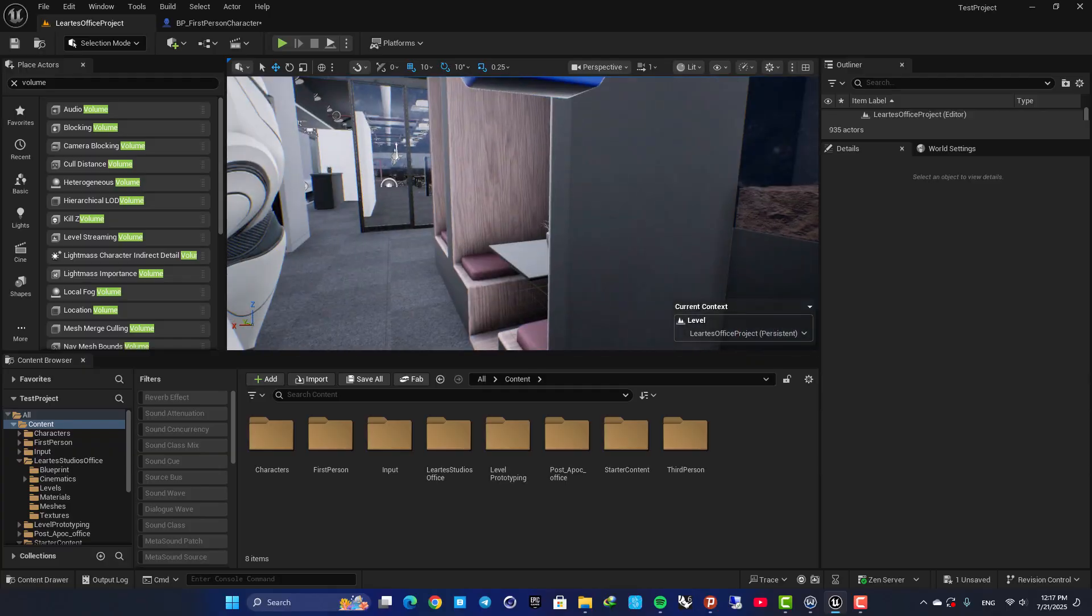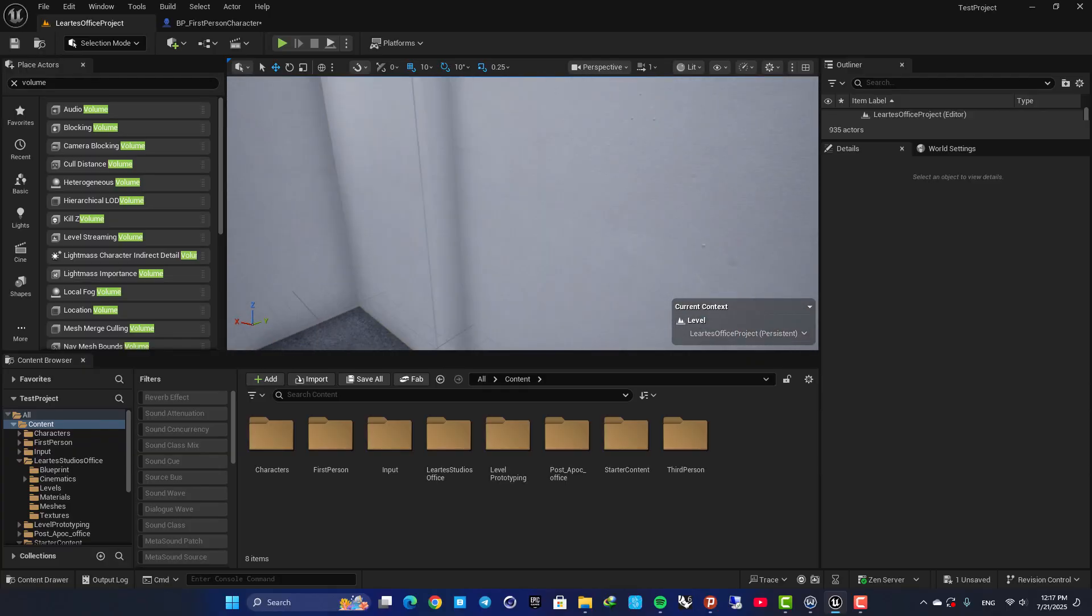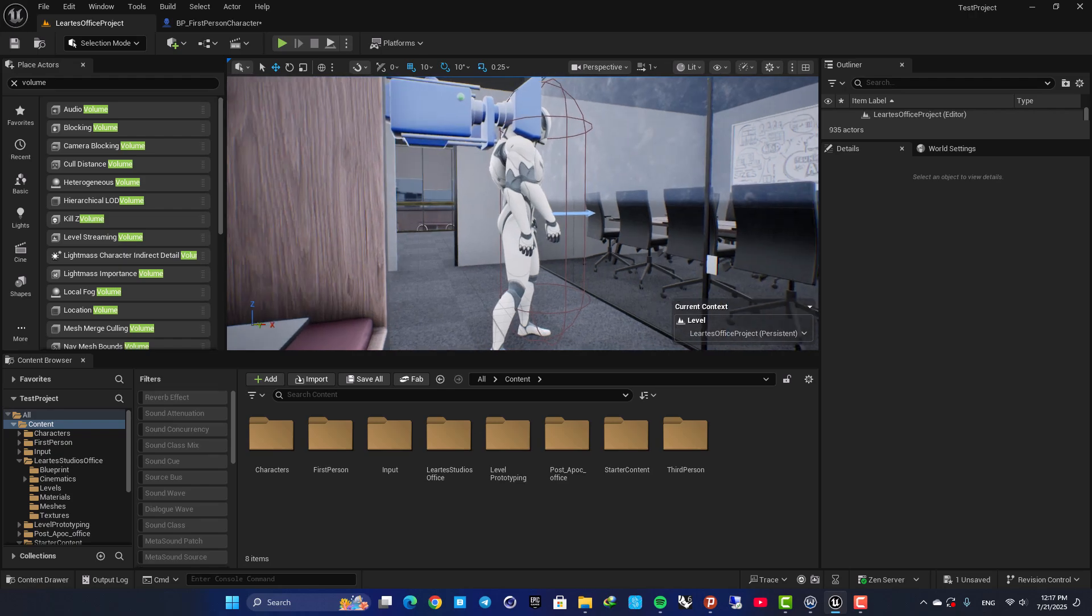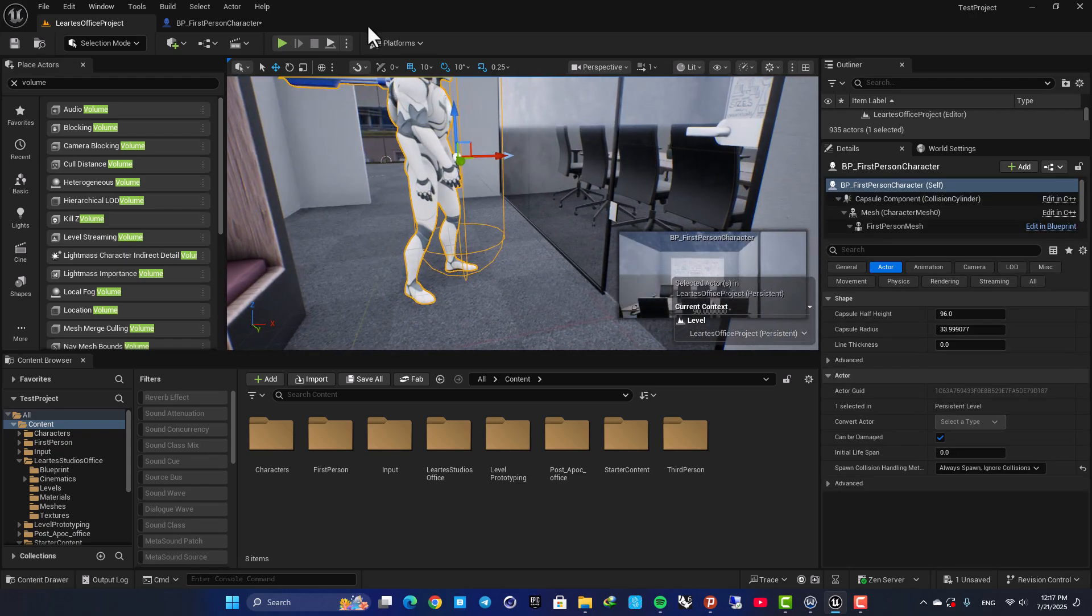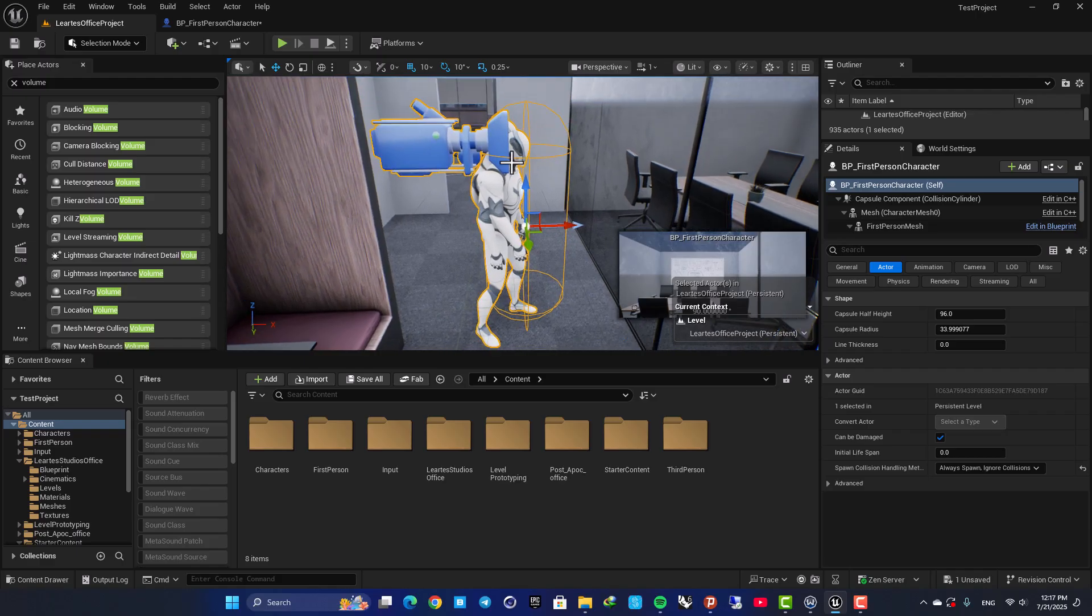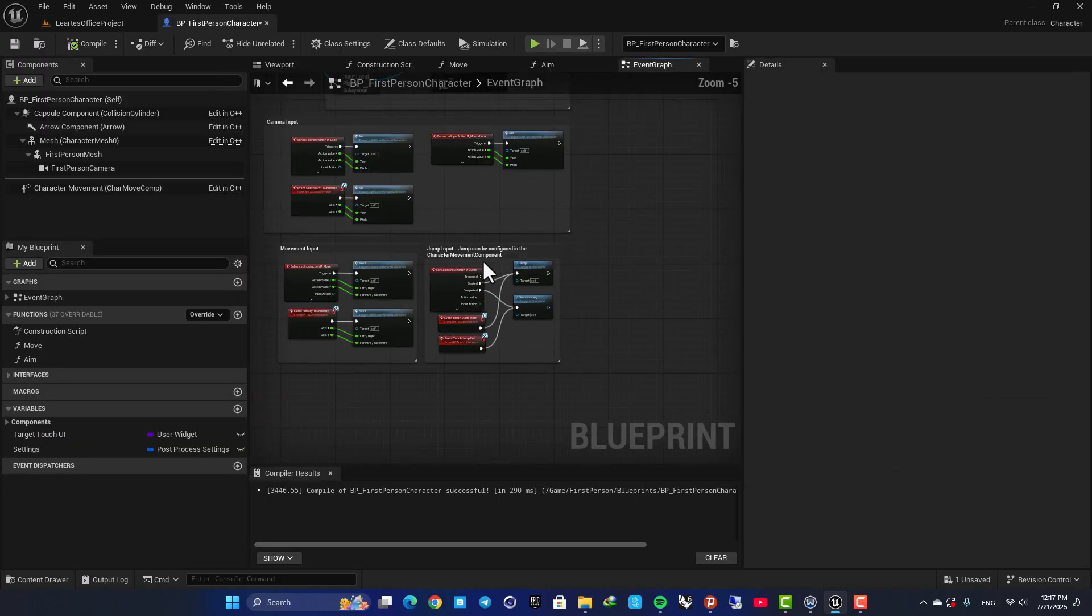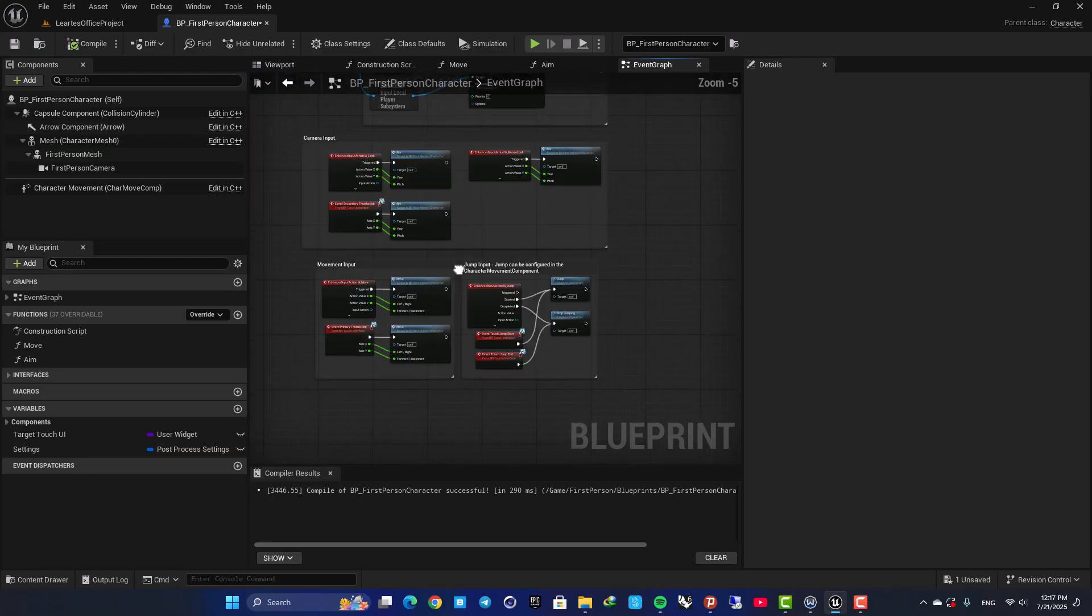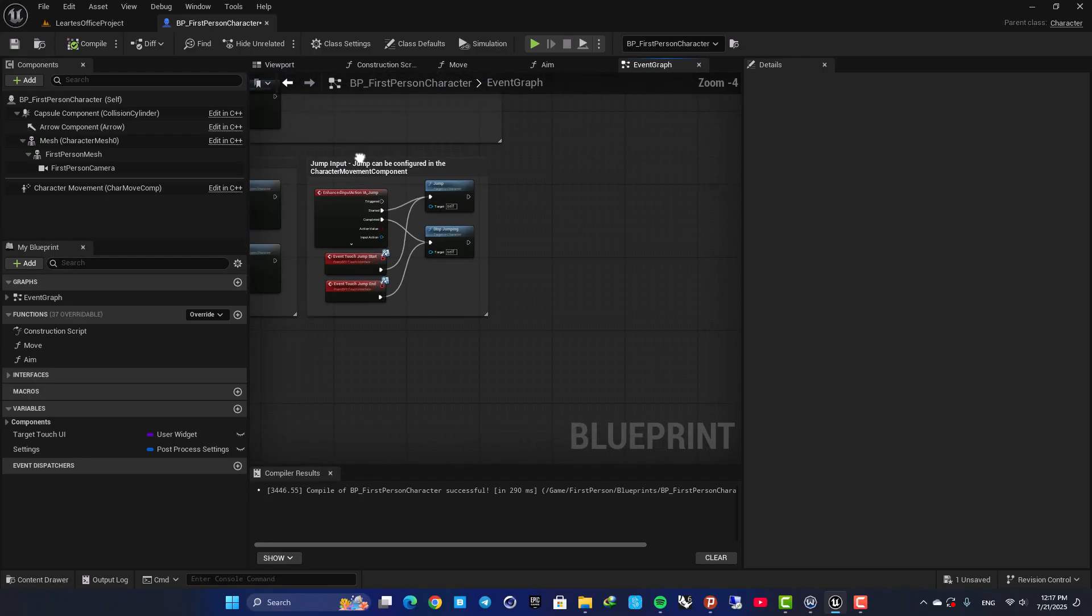All right, here I am using a first-person template and a first-person character. And I am in Unreal 5.6, but it doesn't matter which version you use. Just open up your first-person character and here in our event graph, I want to play a sound when my character jumps.